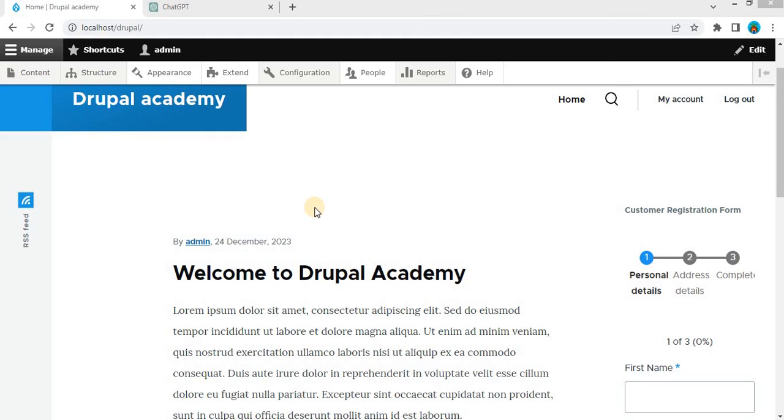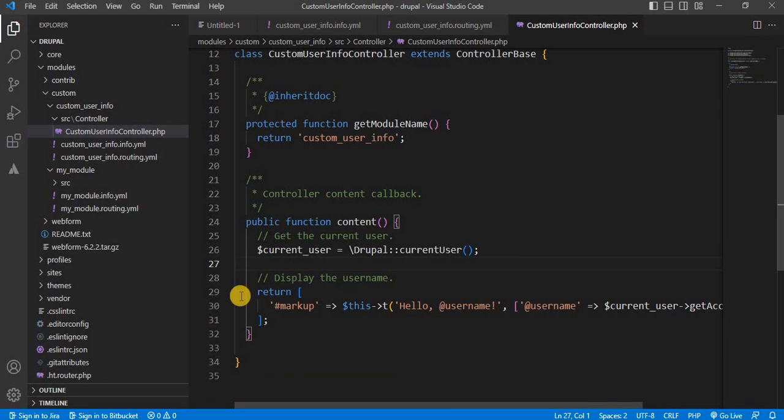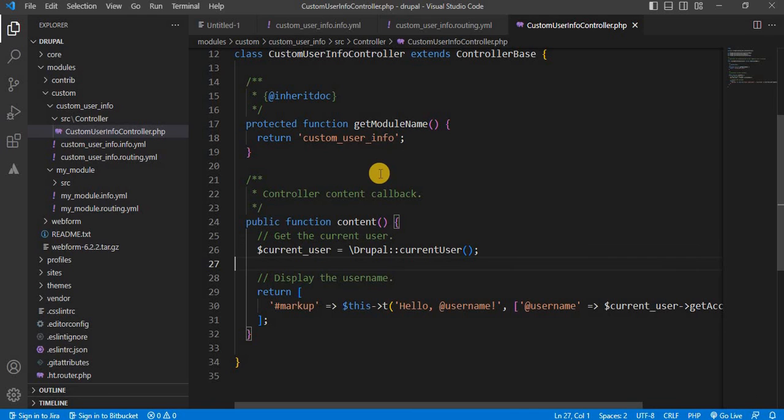Hi everyone, welcome back to the Drupal Academy. In the last video, we have seen how to create the custom module using ChatGPT and Drupal 10. Now in this video, I will show you how to create the custom form using ChatGPT.